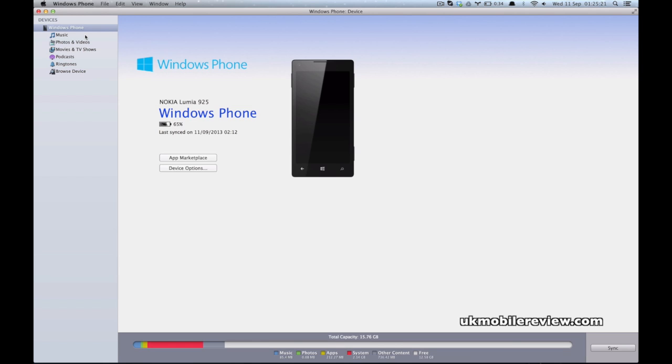Once you've installed the Windows Phone application, you need to open it. And on the left you'll find the music and ringtones options.